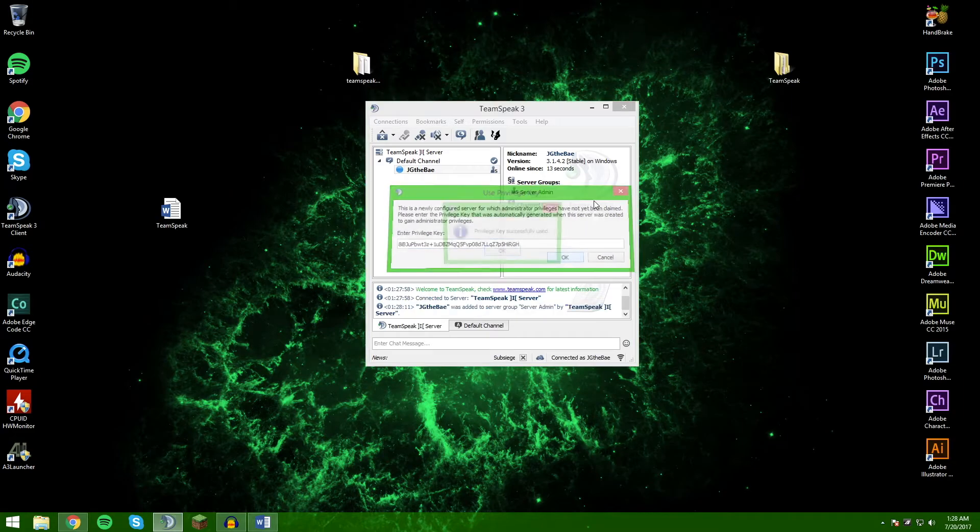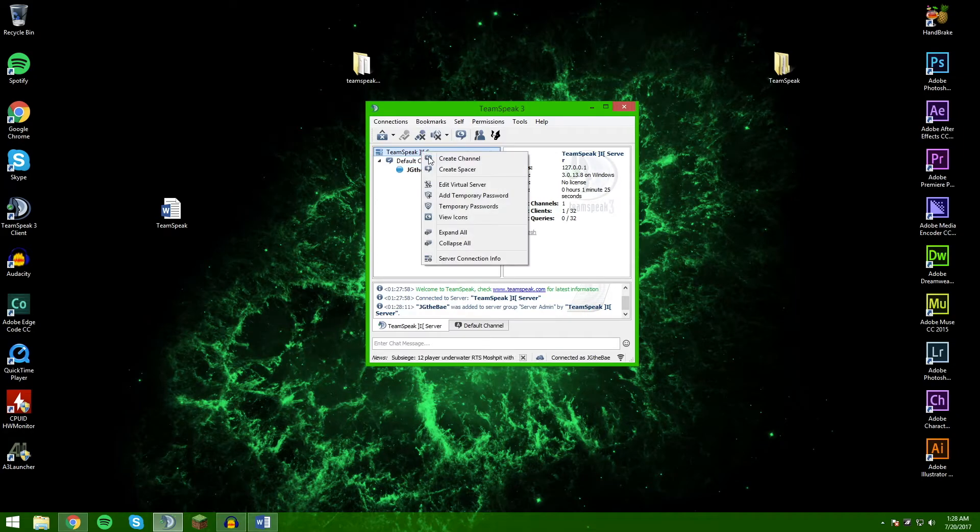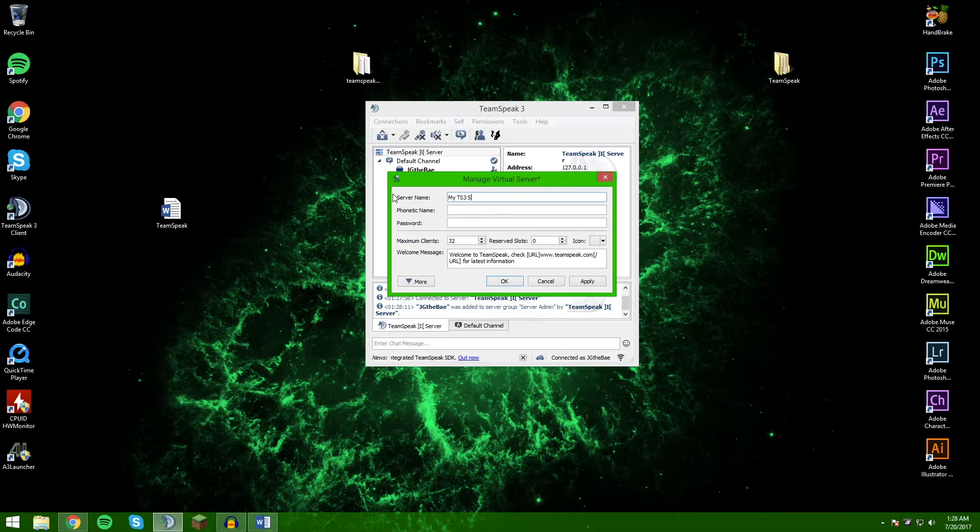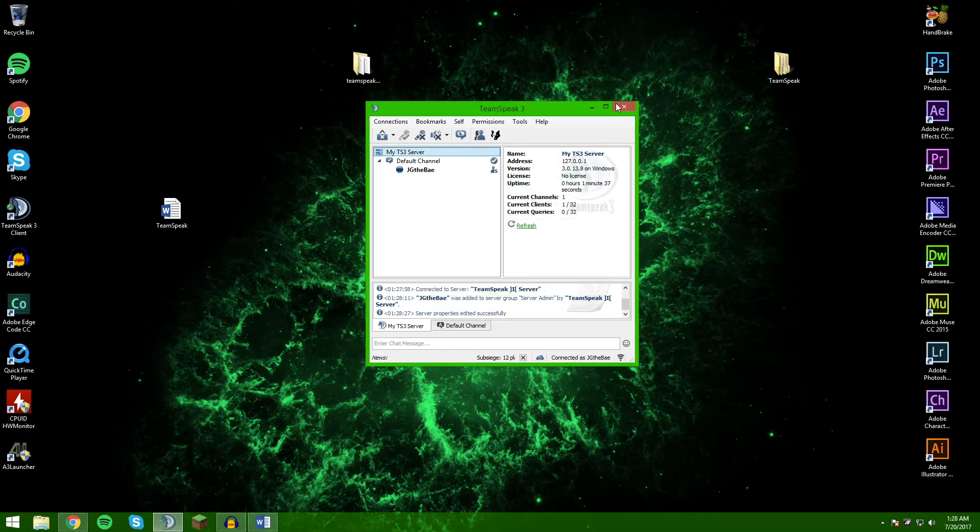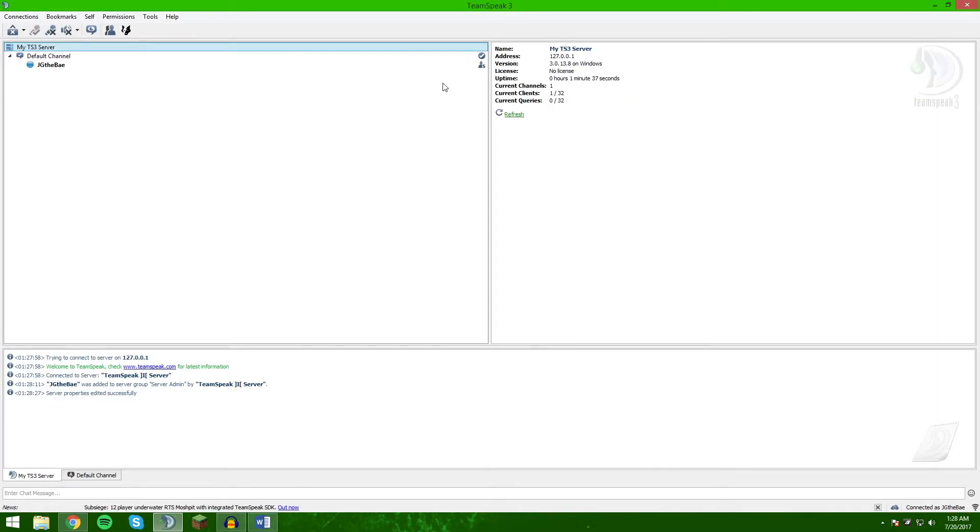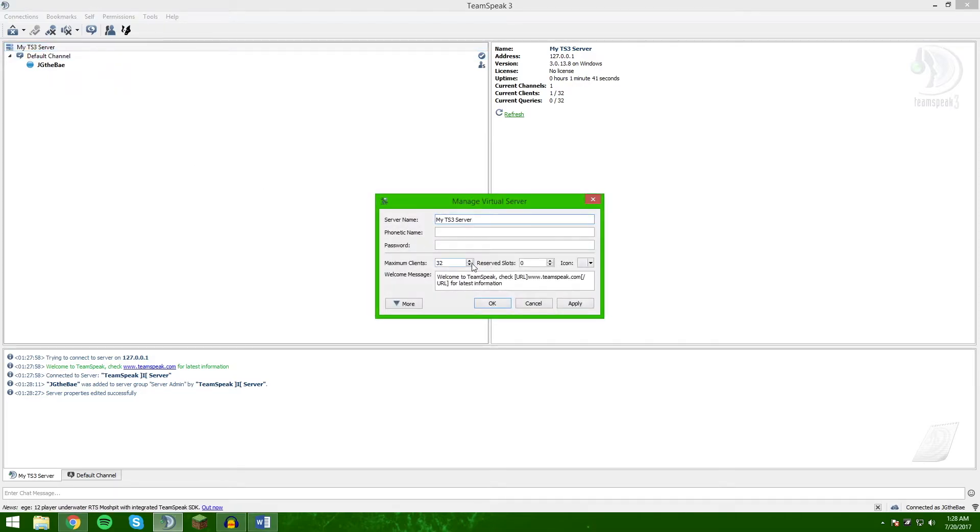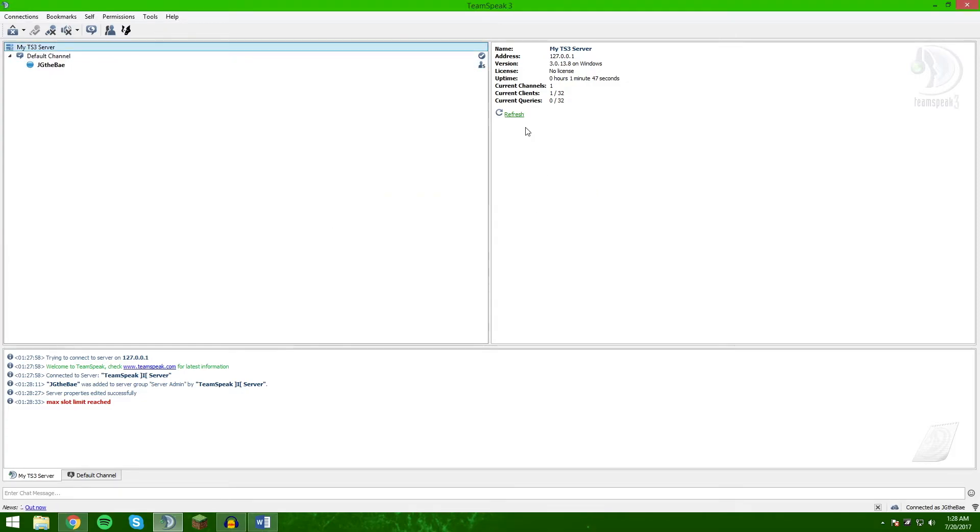This will give you all admin capabilities here. You can go in here, edit the virtual server. You can change this to anything you want, you can add a password, and you can change the amount of clients. However, you cannot go over 32 because you do not have a license. You're going to be like 'Oh, let's go up to 35' - it will say error and you cannot do it. So keep it at 32 clients unless you get a license.